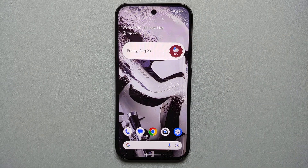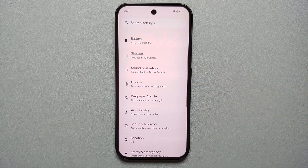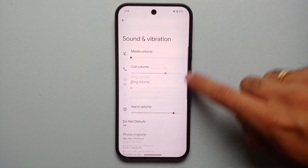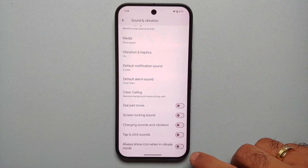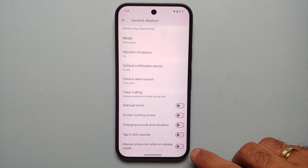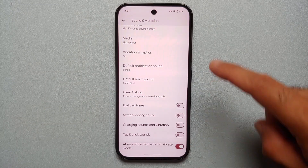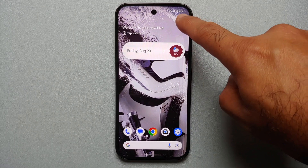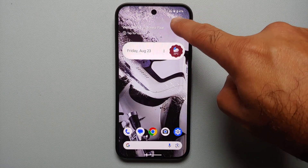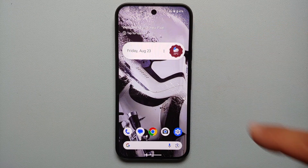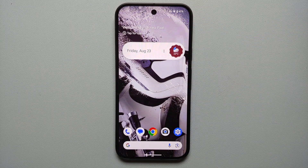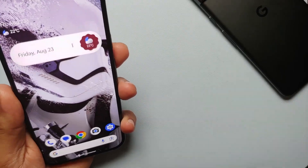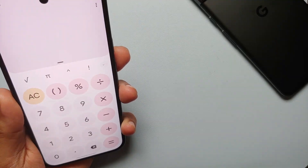If your Pixel 9 is in vibrate mode, there's no notification of that in the status bar by default. To fix this, go into Settings, Sound and Vibration, scroll down, and enable the toggle for 'Always show icon when in vibrate mode.' Now you'll see an icon in your status bar indicating the phone is in vibrate mode.